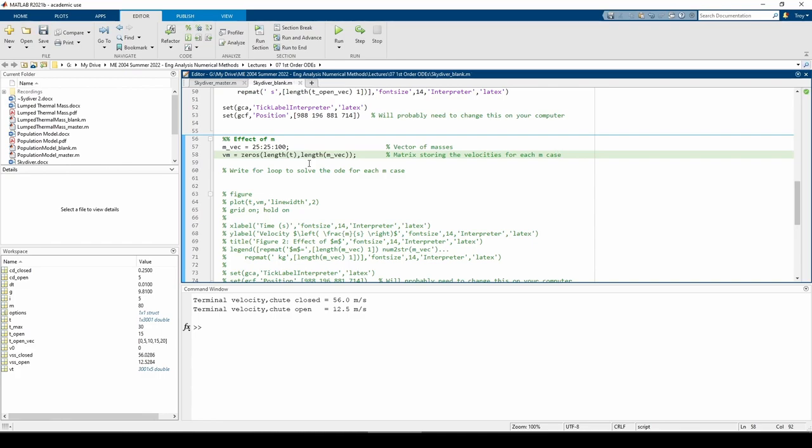Just as before, I declared a variable storing the m values and a separate matrix storing the velocities corresponding to each mass in a separate column. Now let's write the for loop.